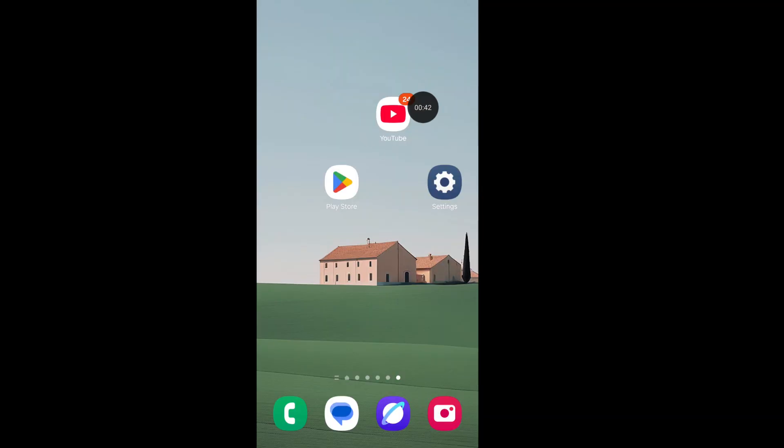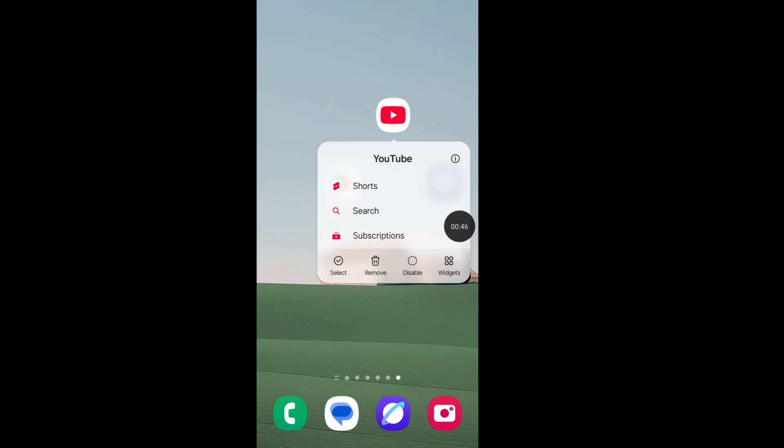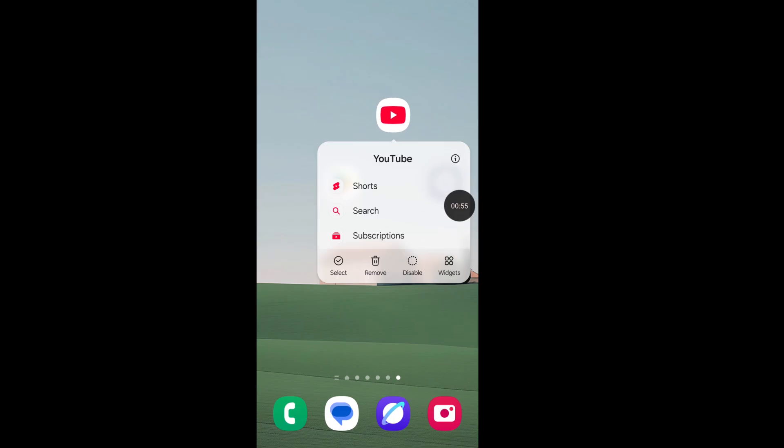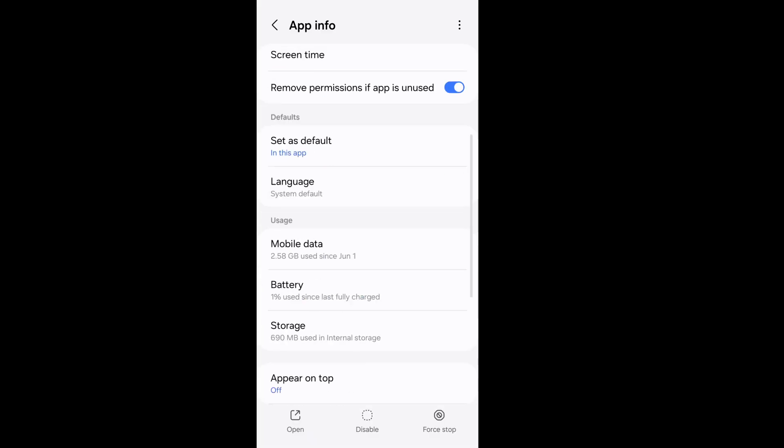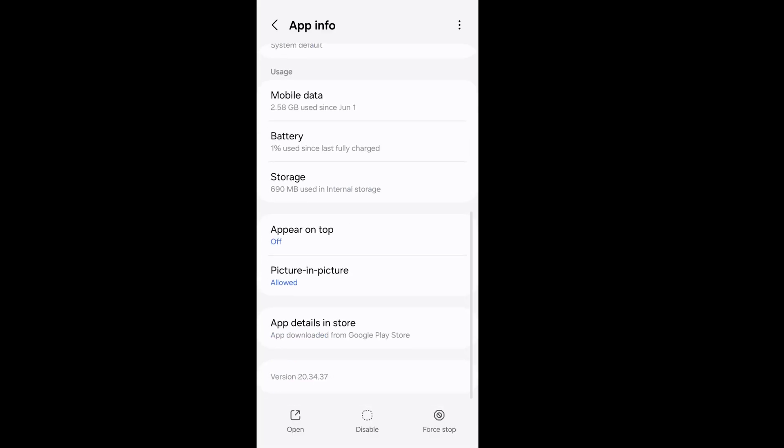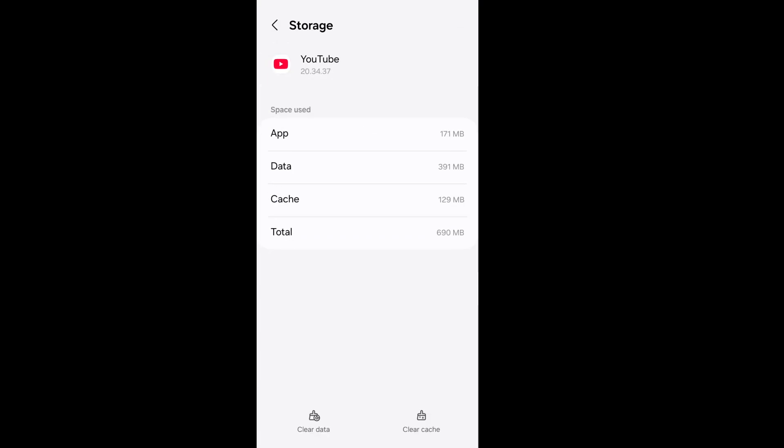Step 1: Tap and hold on your YouTube app, then click on the YouTube info button. Scroll down and tap on storage. Clear cache data from the lower right corner. Go back to your home screen.